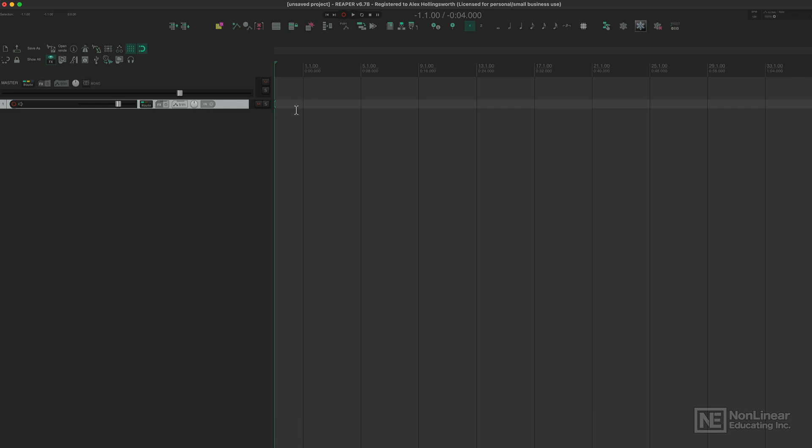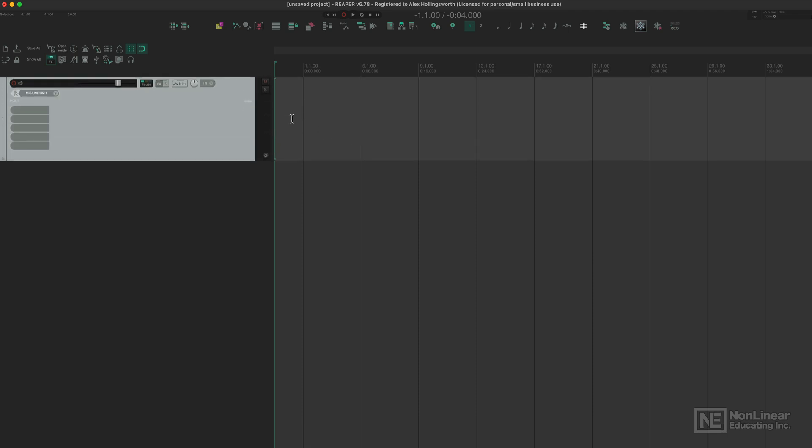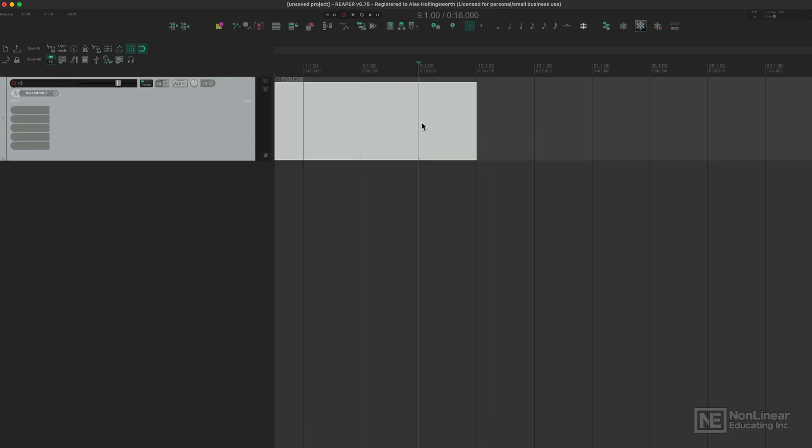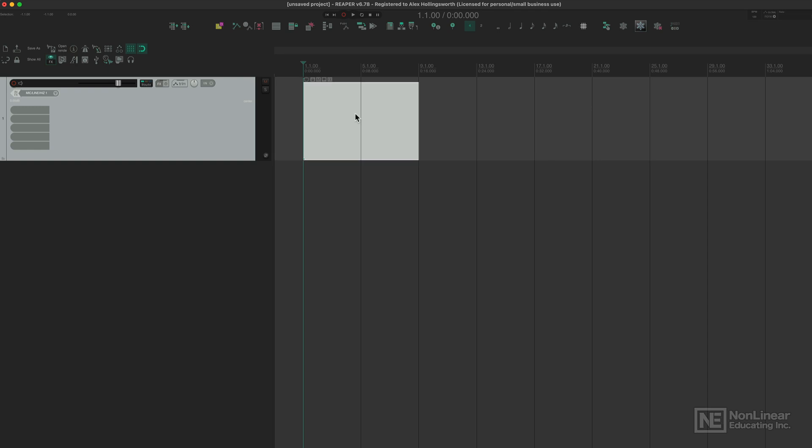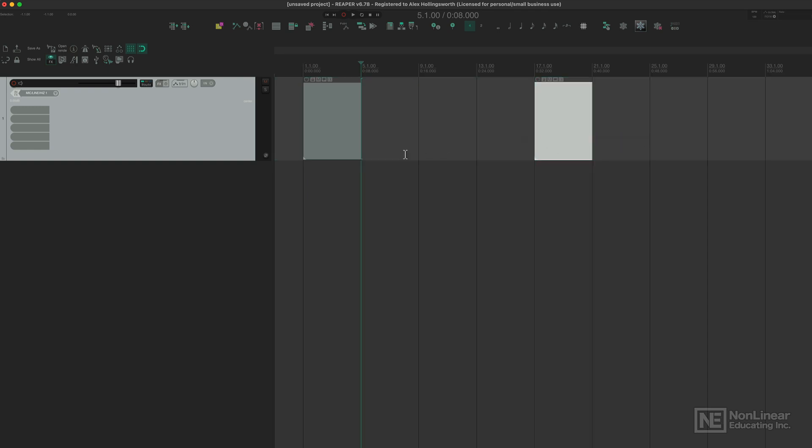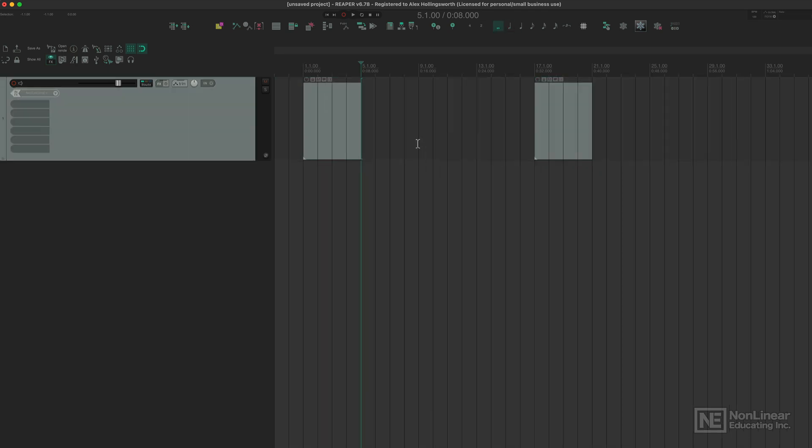Whether that's creating a new track, creating a MIDI region, trimming that region, splitting it, moving it, changing our grid size - all of these things involve actions.